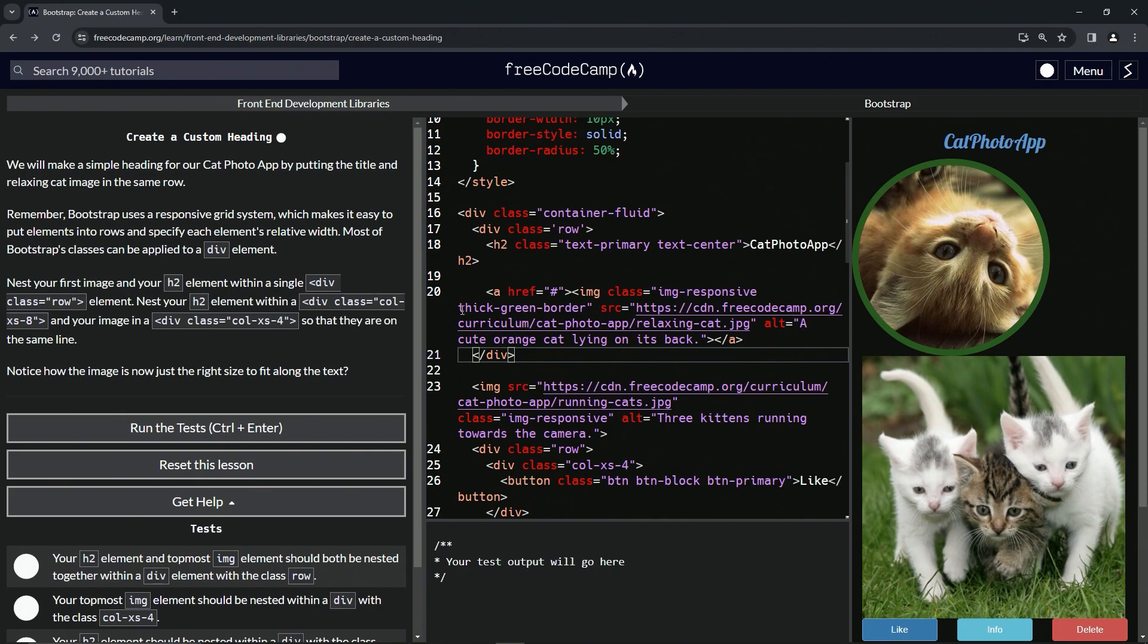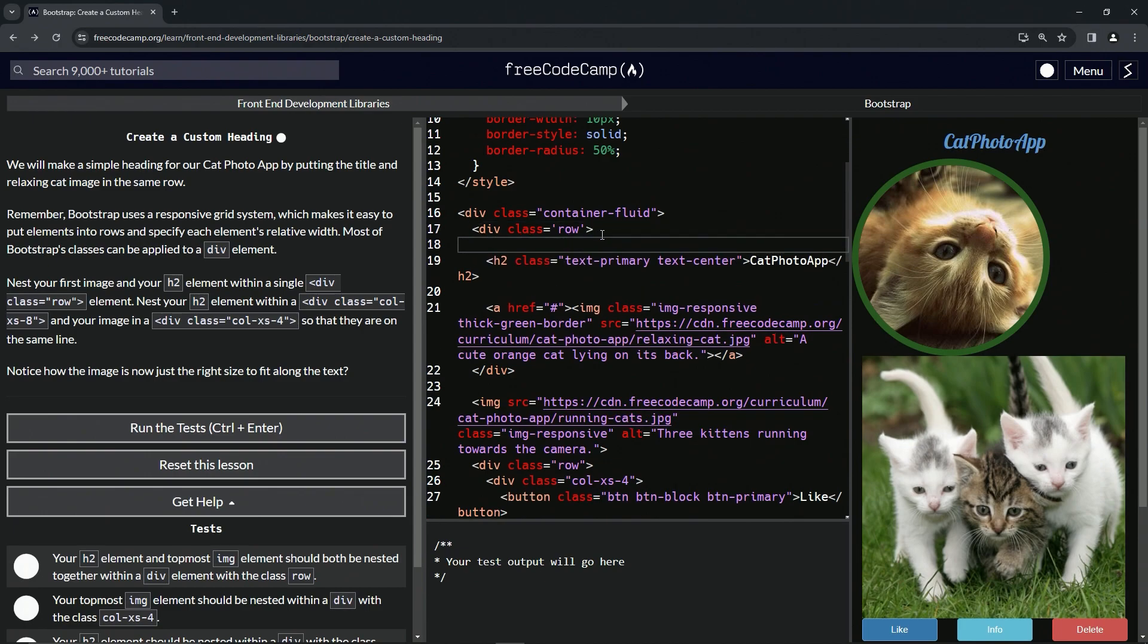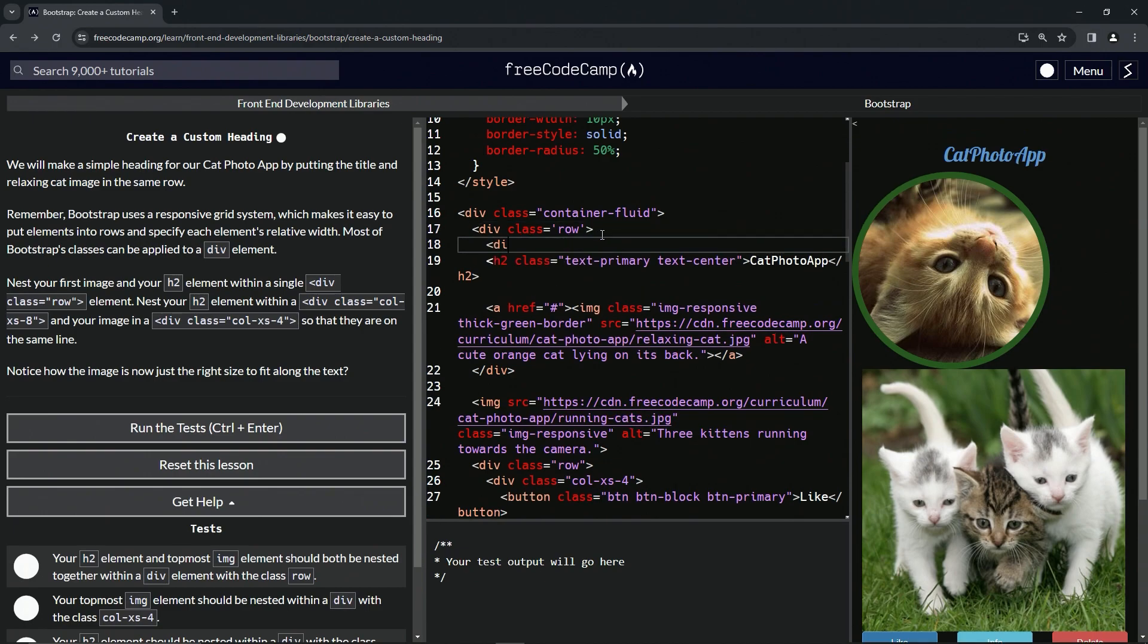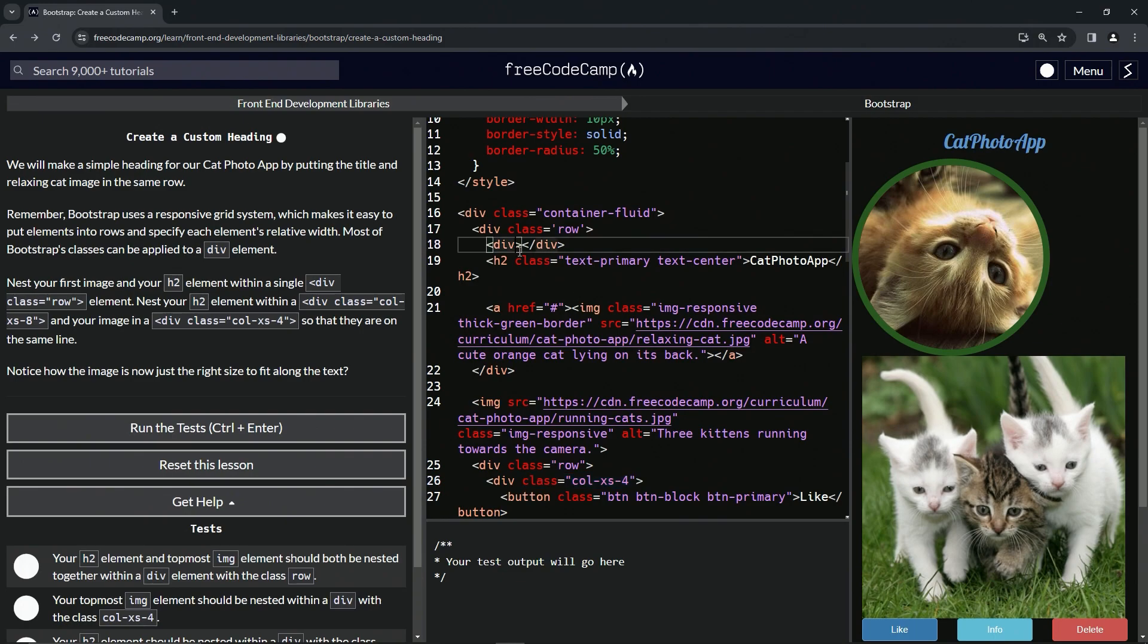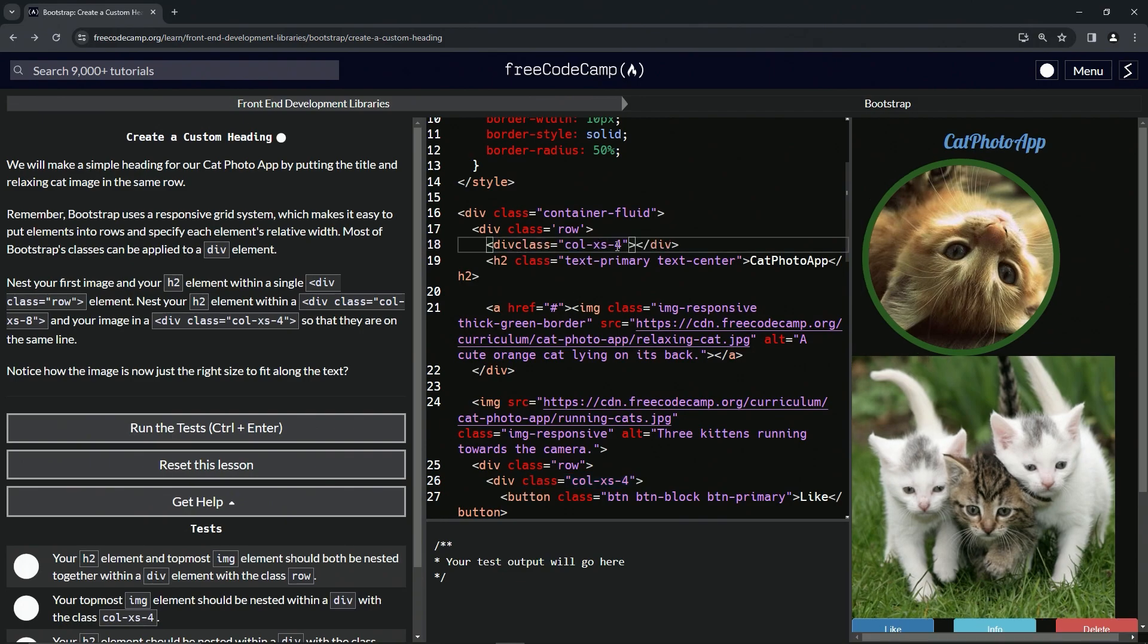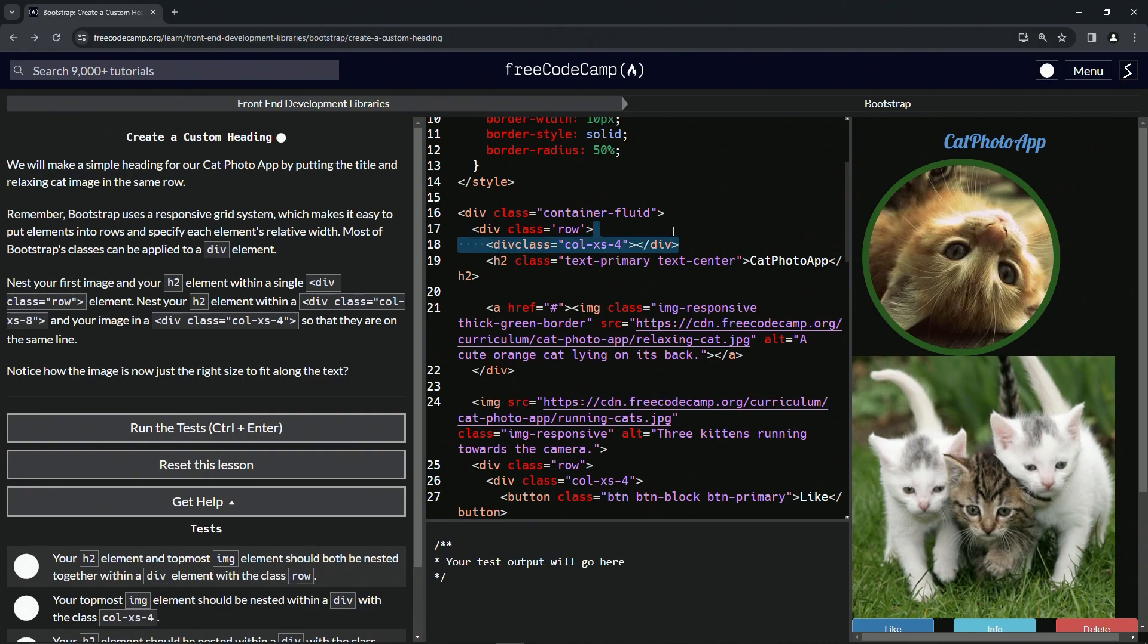We're going to put both of these in their own divs with these classes. So we'll start off and say opening div, close div. We already have this one right here, so we'll just take this class right here, copy it, drop it off here.